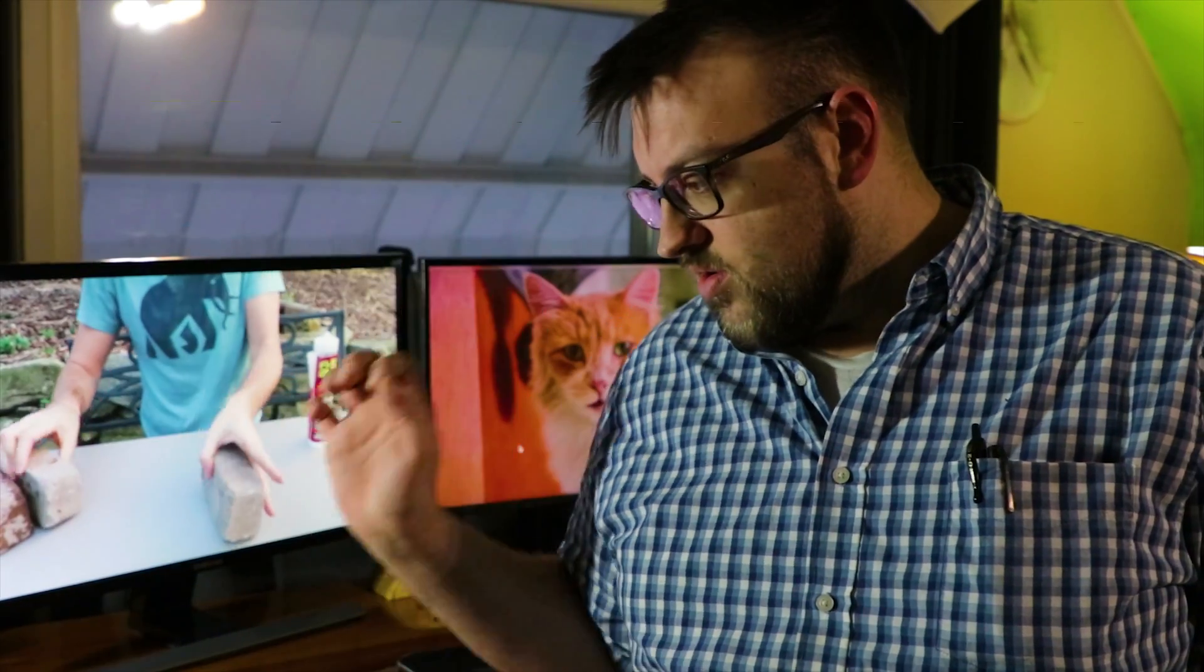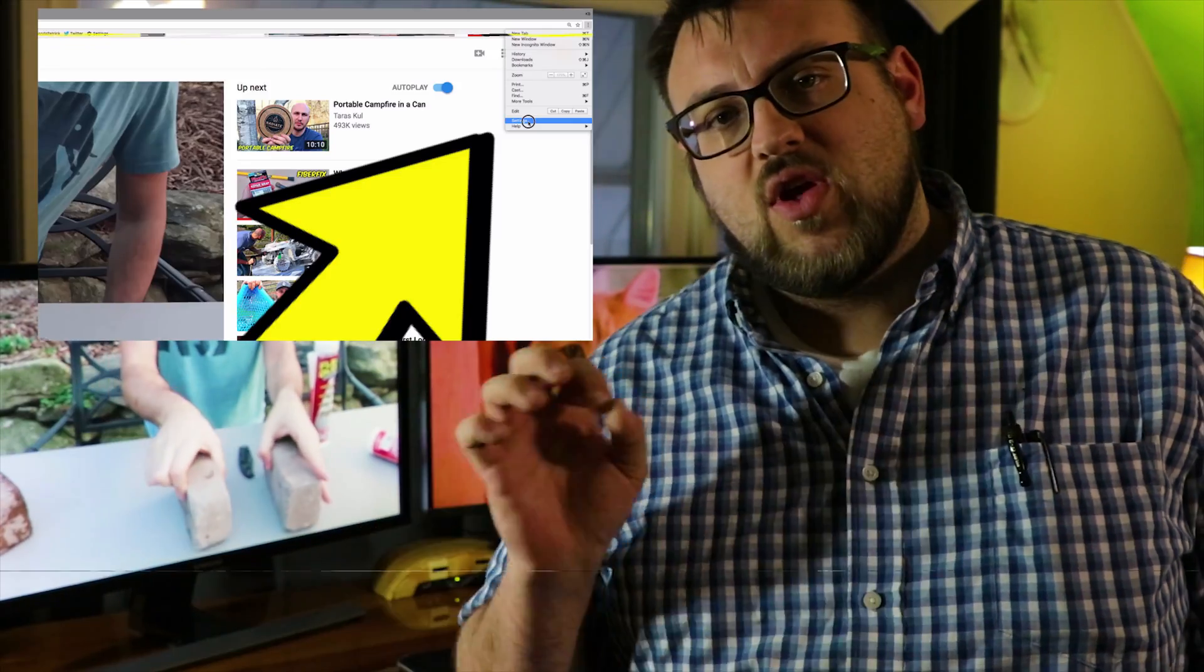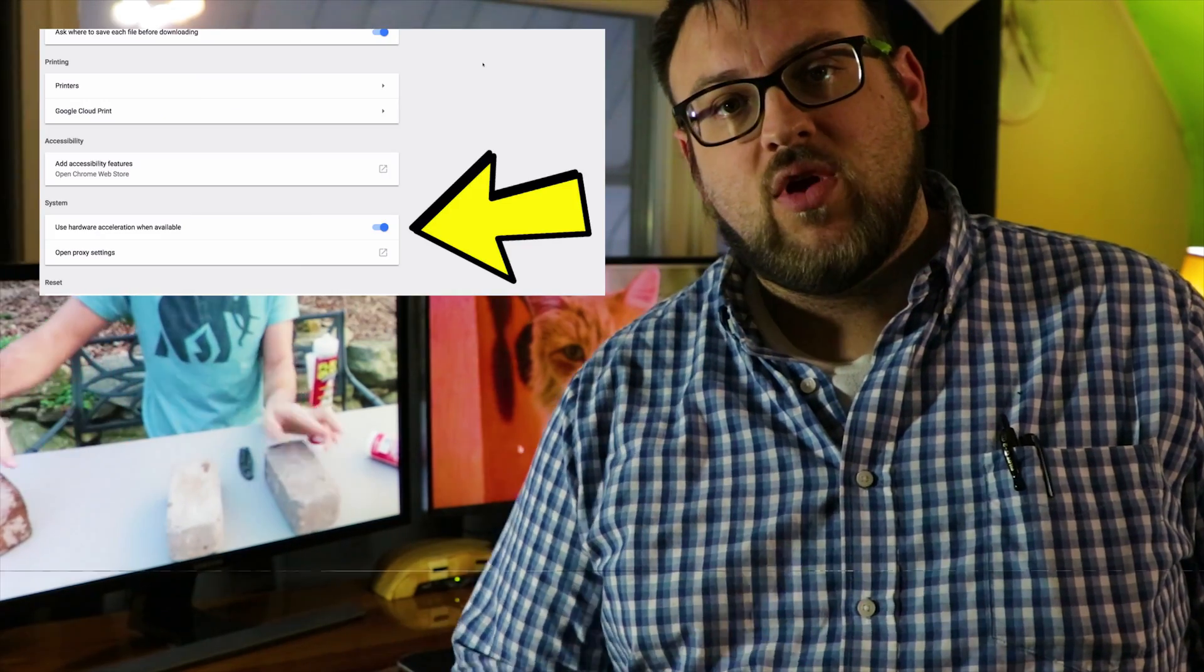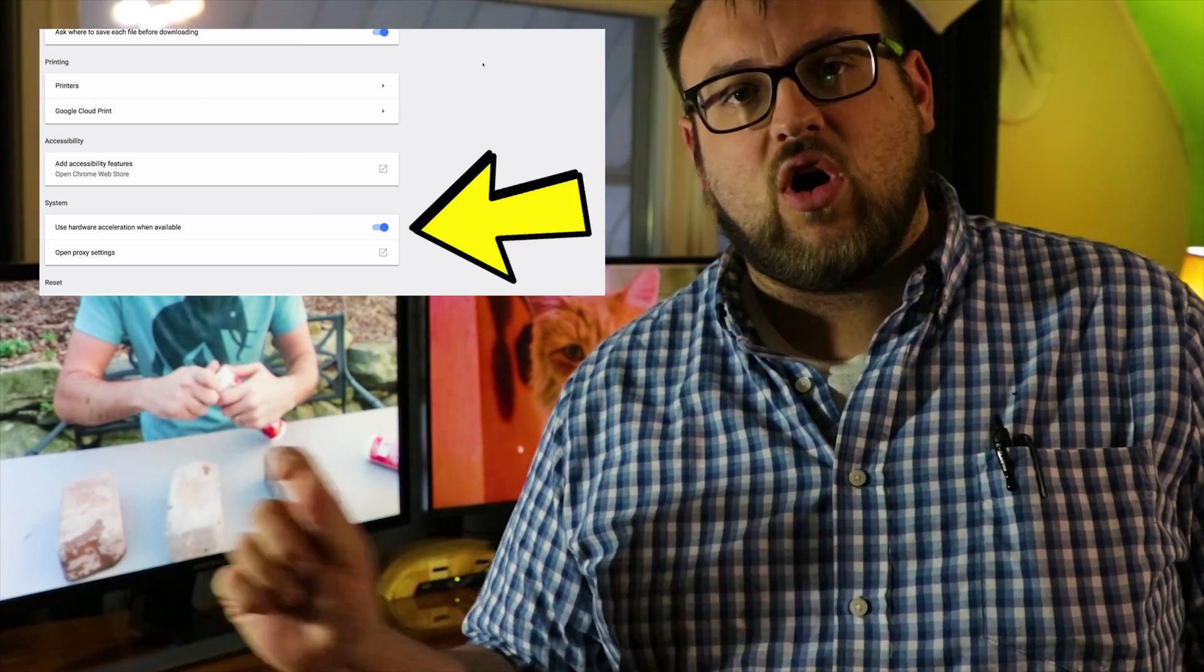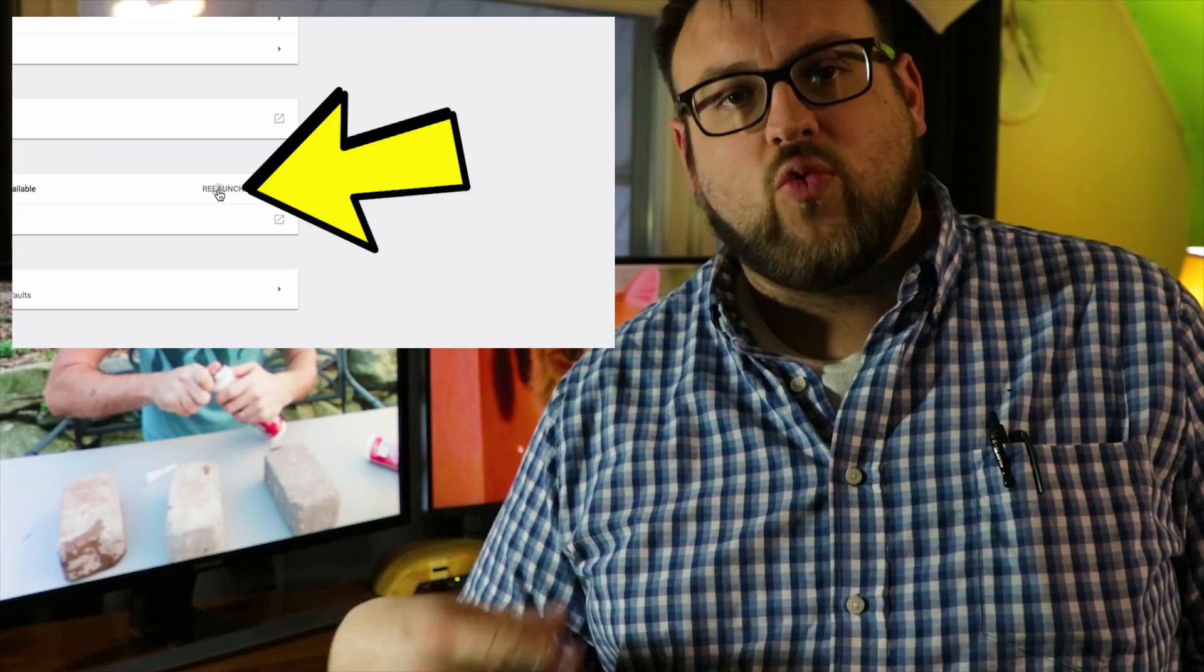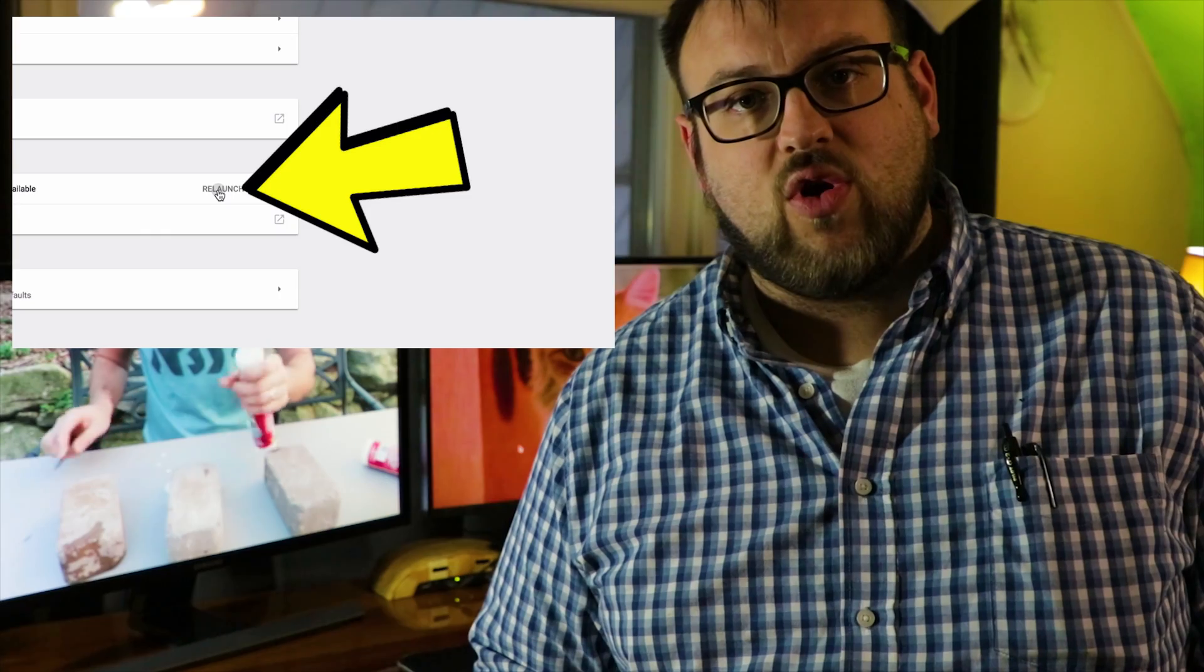But Settings, Advanced, System, Hardware Acceleration off, restart Chrome, solved. Thanks for watching. I'm Kurt Bob.